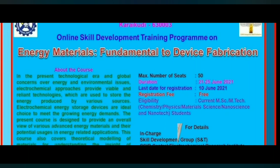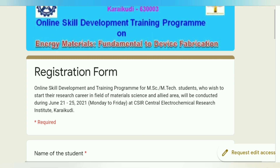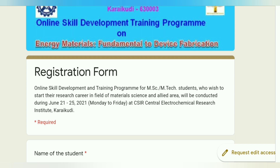Let's see how to fill the registration form. You can see here on the right side — this is the online skill development training program for MSc and MTech students who wish to start their research career in the field of material science and allied areas, which will be conducted during 21st June to 25th June 2021, Monday to Friday.